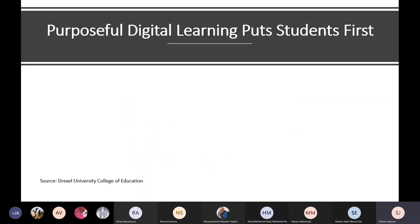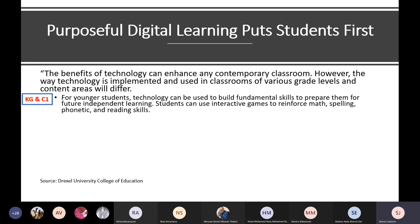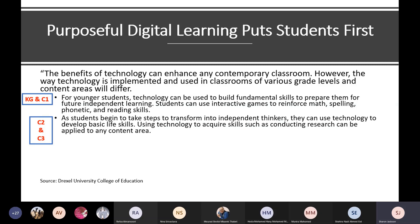This model shows us how to use technology at all stages. But when we're planning, we must remember that purposeful digital learning puts students first. The benefits of technology can enhance any contemporary classroom; however, the way technology is implemented will differ across grade levels and content areas. For younger students, technology can build fundamental skills to prepare them for future independent learning — such as interactive games to reinforce math, spelling, phonetic, and reading skills. As students grow into independent thinkers, they can use technology to develop basic life skills, such as conducting research, which can be applied to any content area.